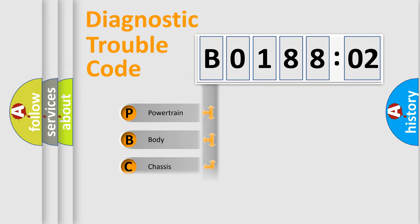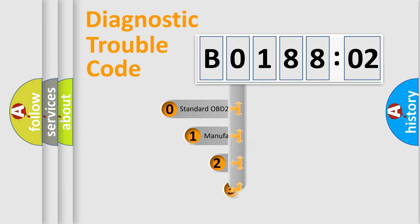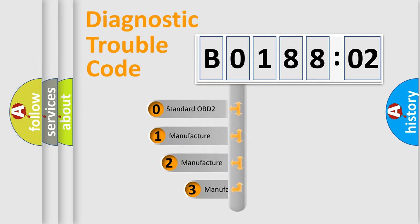Powertrain, Body, Chassis, Network. This distribution is defined in the first character code.